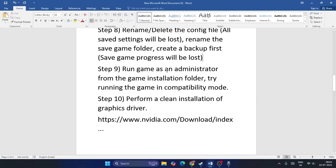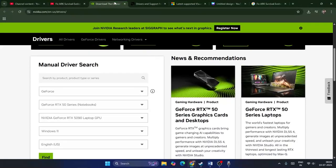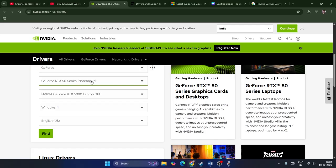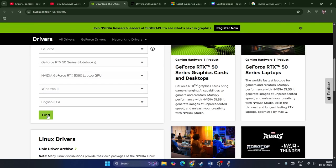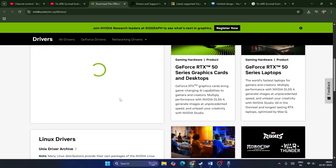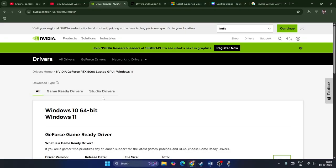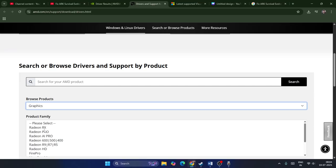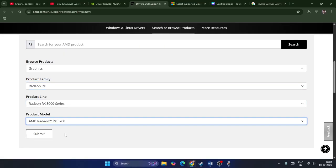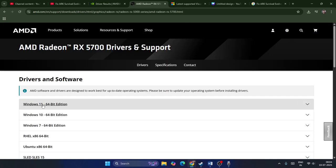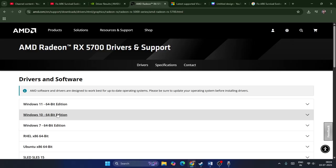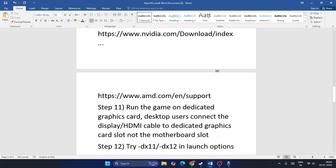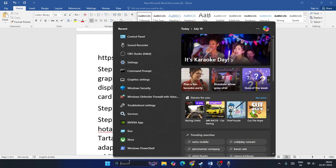Step nine: perform a clean installation of your graphics card driver. Links are in the description for both NVIDIA and AMD. For NVIDIA, select your GPU series (e.g., GeForce), find the latest driver version, download and install it. For AMD, select your GPU details and series, choose Windows 11 or Windows 10 64-bit, download and install. Restart your PC after installation.